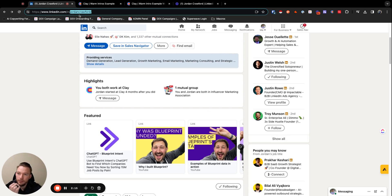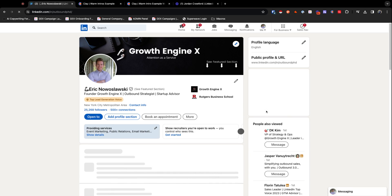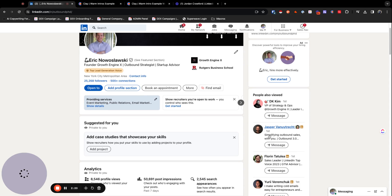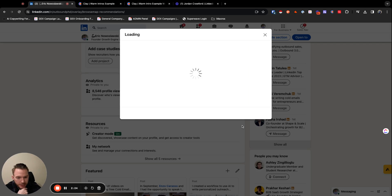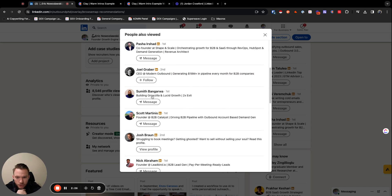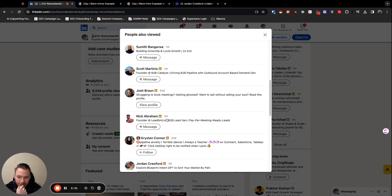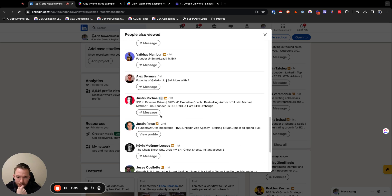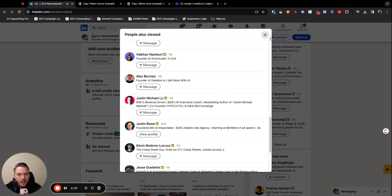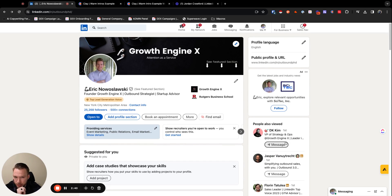And if we even look at my account, if I look at my 'People Also Viewed,' I know DK, I know Jasper, I know Florin, I know Yuri, I know Pasha, I know Joel, I know Sumith, I know Scott. I don't personally know Josh, but I know of Josh. Nick I know, Kristen I know, Jordan of course I know, Alex I know, Justin I know. So you get my point — this section is full of much better data for us.